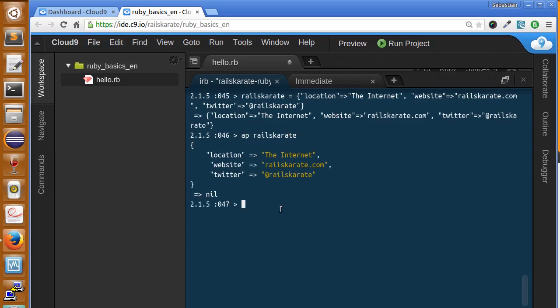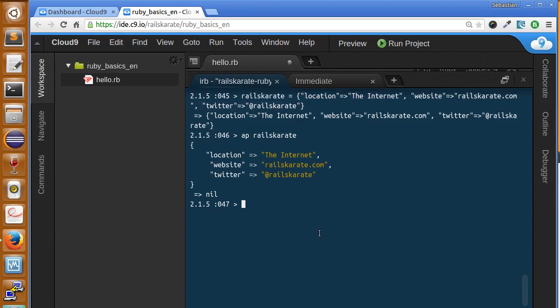If we want to iterate over the different items of the hash, we can use the each method. The each method is similar, very similar to the one we used with arrays.